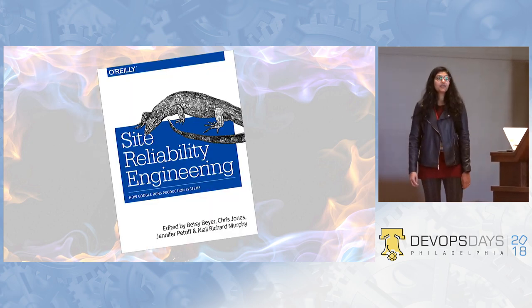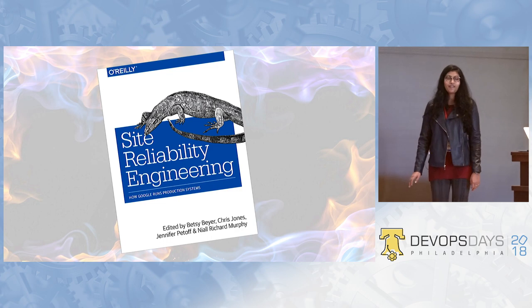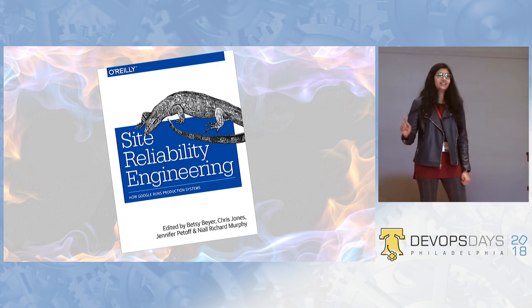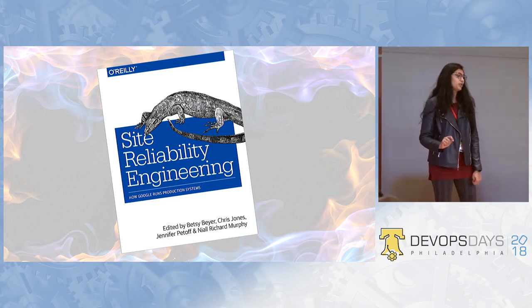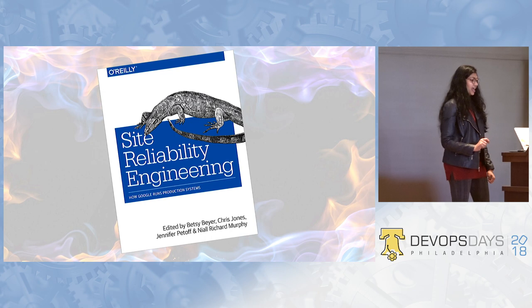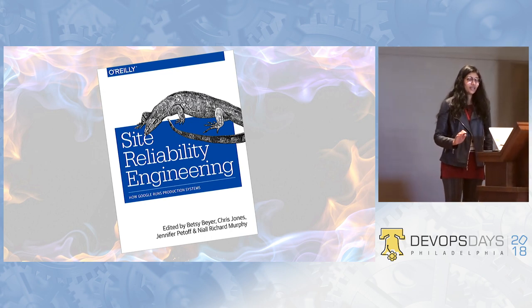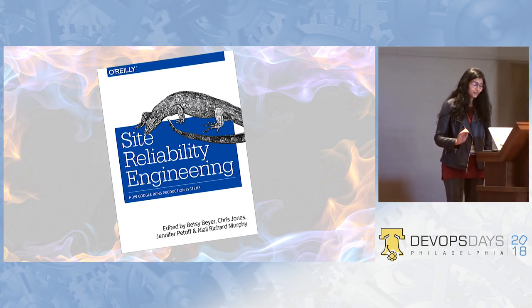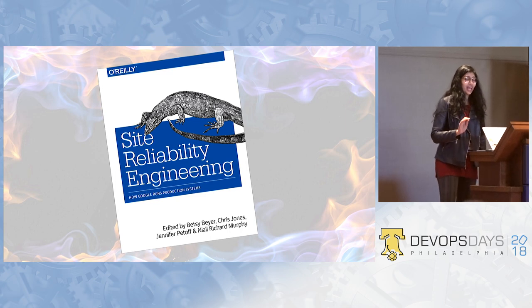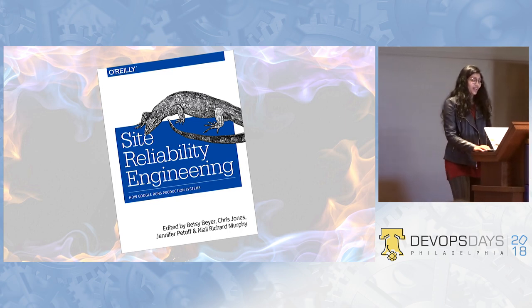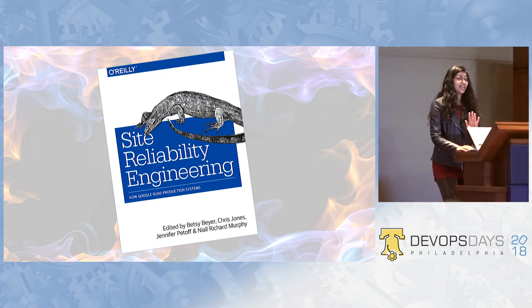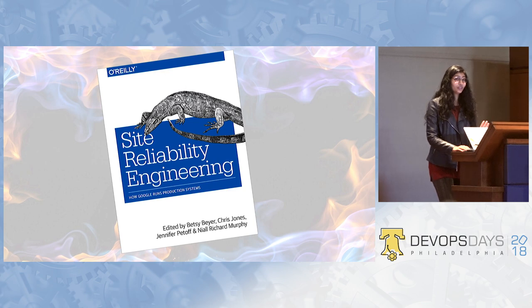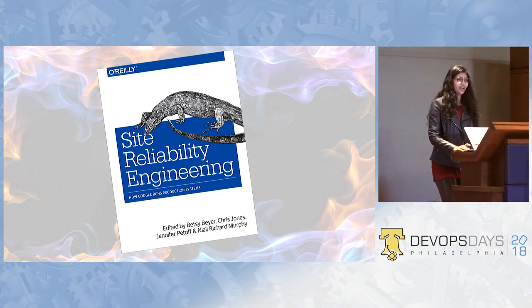All right. I am going to talk a lot from Site Reliability Engineering, a book published by Googlers. And it's a great book. It can be boring sometimes, but if you have patience, I loved it. I am going to call it SRE book throughout this presentation, and I am going to use a few words from there. So let's dive in.